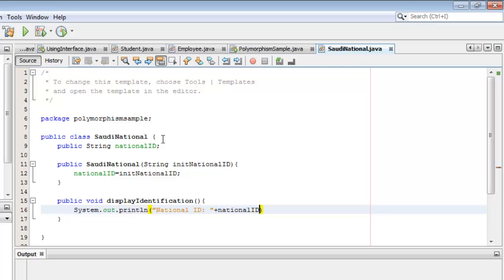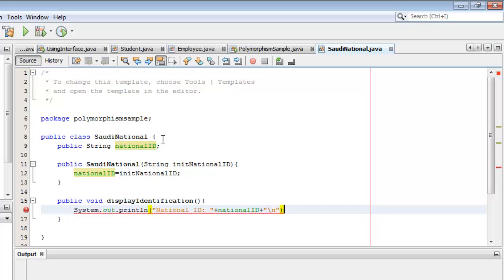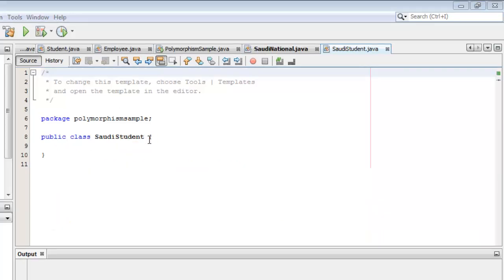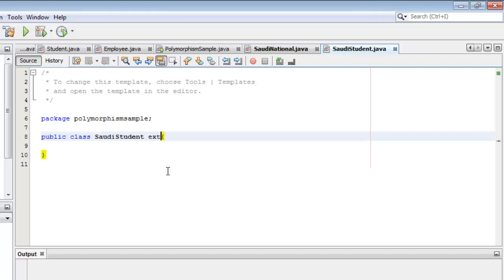We will insert a backslash n to provide spacing. Next, SaudiStudent extends the SaudiNational class.